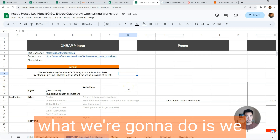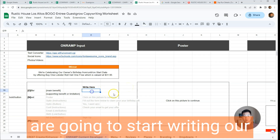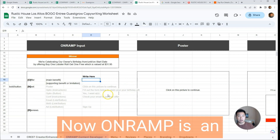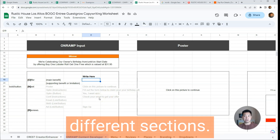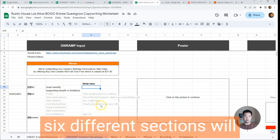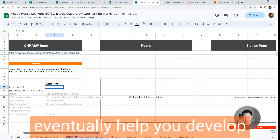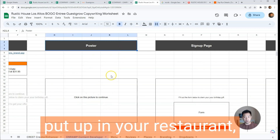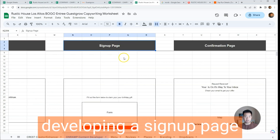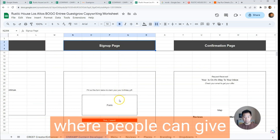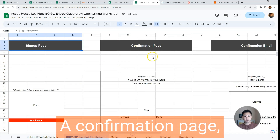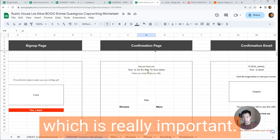From that statement, we are going to start writing our On-Ramp Content Developer. On-Ramp is an acronym for six different sections I developed, because these six sections will eventually help you develop your poster that you can put up in your restaurant, your signup page — remember, we are developing a signup page where people can give us their information in exchange for this offer.